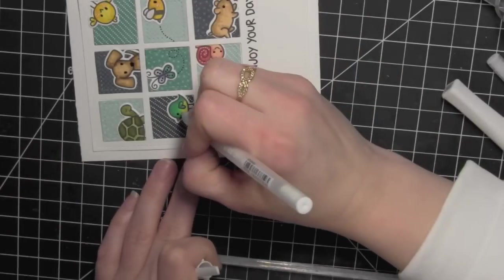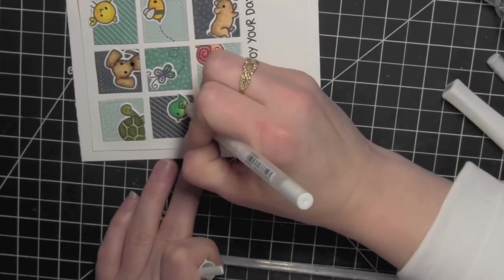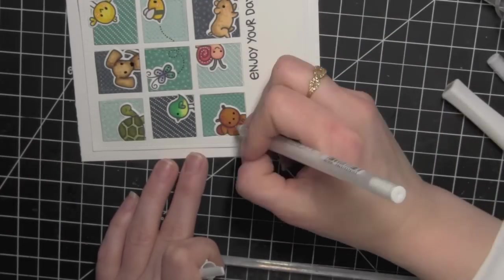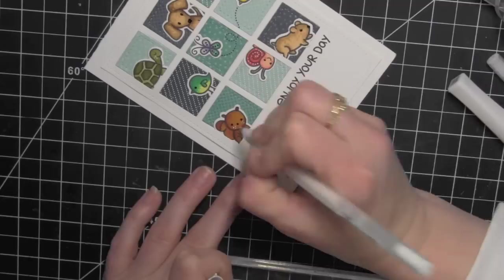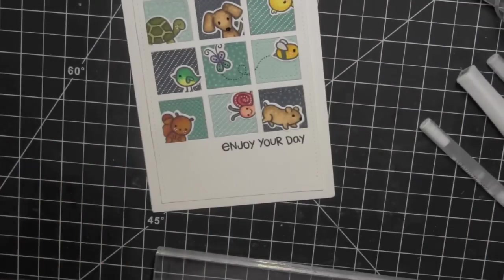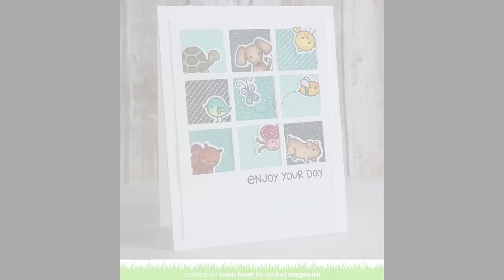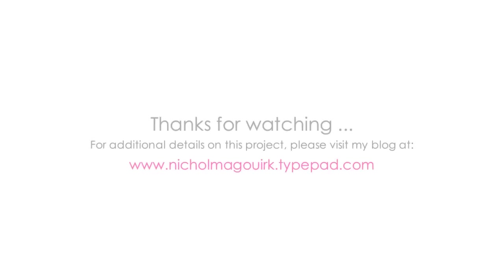And that is it for this card. Thanks for watching this video showcasing the new stitched square stackables dies as well as using one of the older stitched rectangle dies. The supplies I've used are listed and linked below the video on YouTube. Thanks for watching and we'll catch you next time.